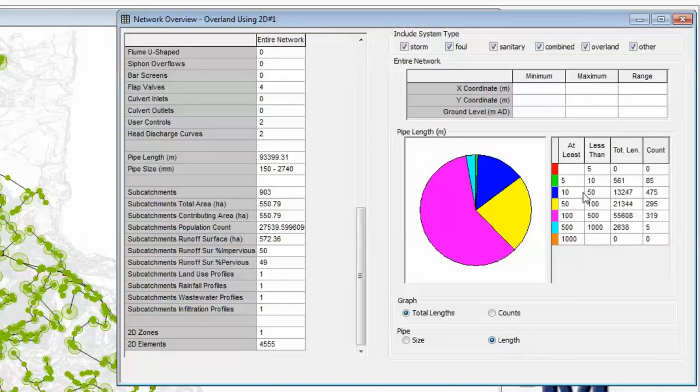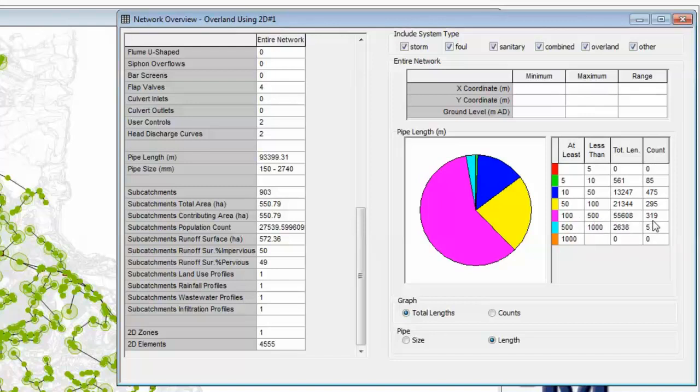As we can see, there are various breakdowns of length from just under 5m going up to pipes that are over 1km in length. Quite clearly, the most number of pipes occur in the 100 to 500m range. There is almost 55km of length there, making up a total of 319 pipes.